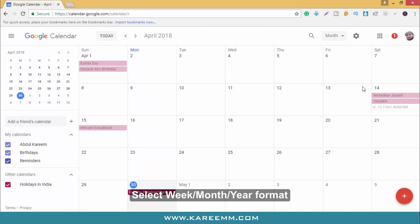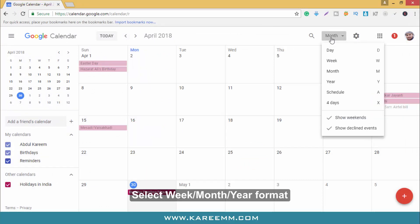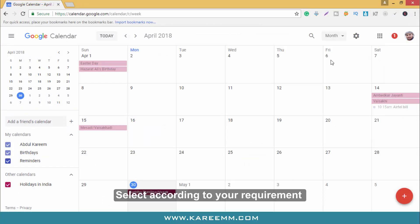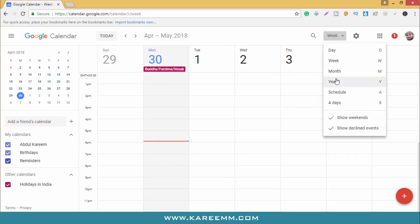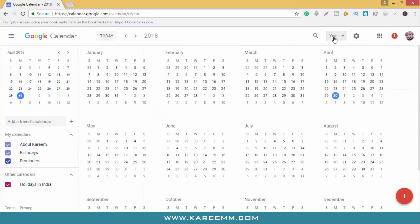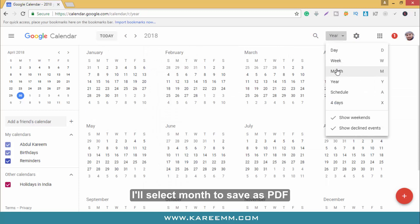Select week or month or year format. Select according to your requirement. I will select month to save as PDF.